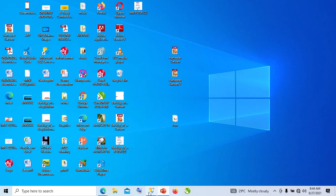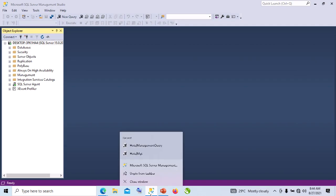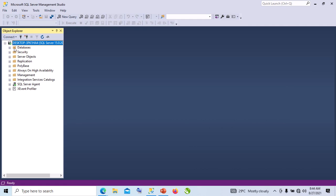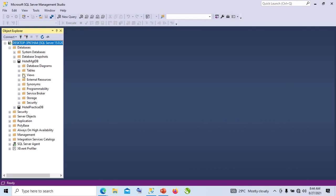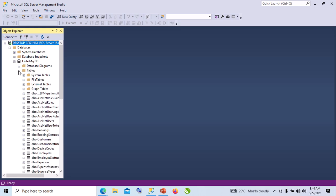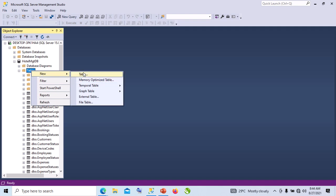So now what we are going to do is go to SQL Server. SQL Server - we have already connected to our server. So we expand this, we expand the tables folder. When I click on New, we will say Table.